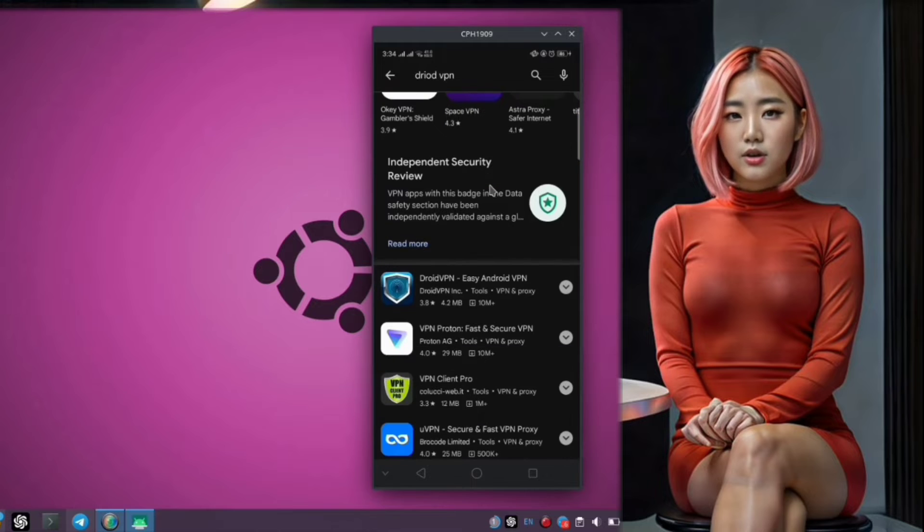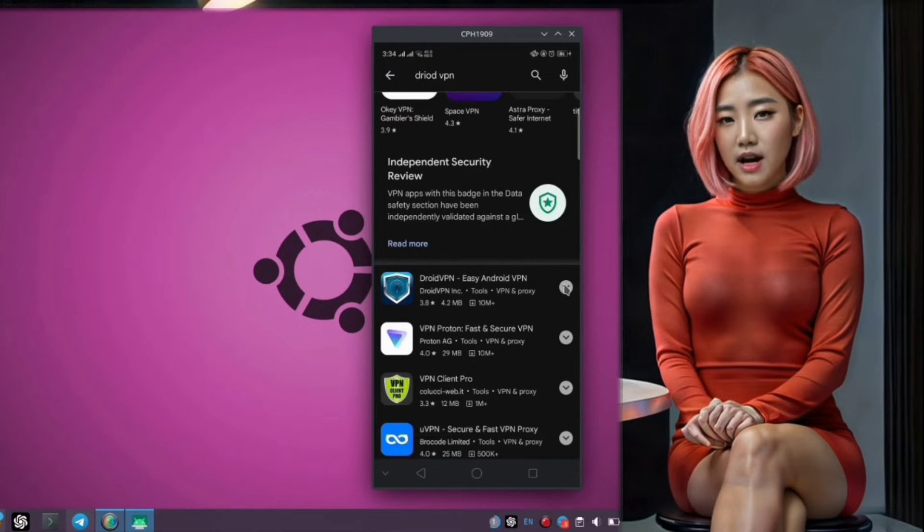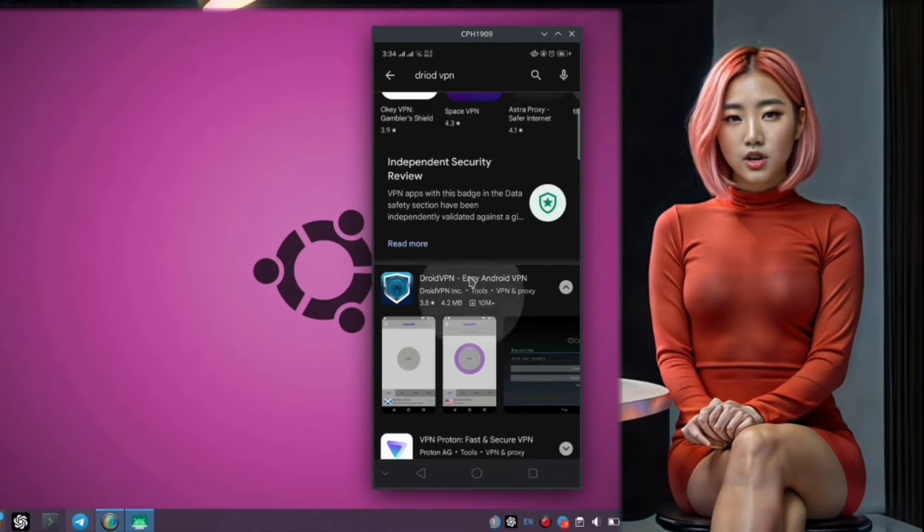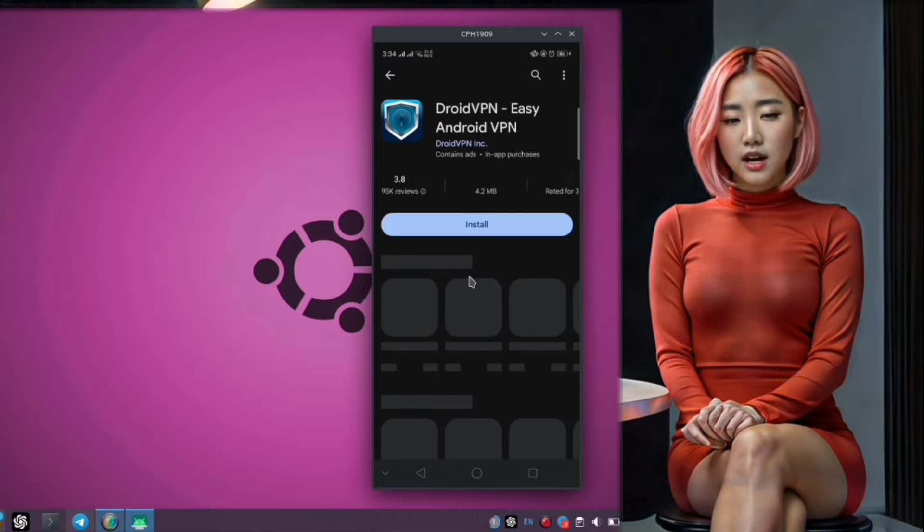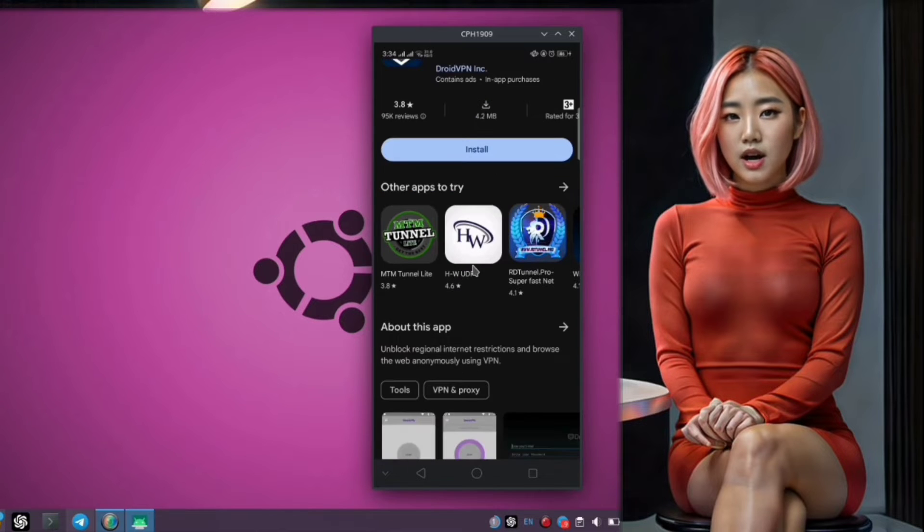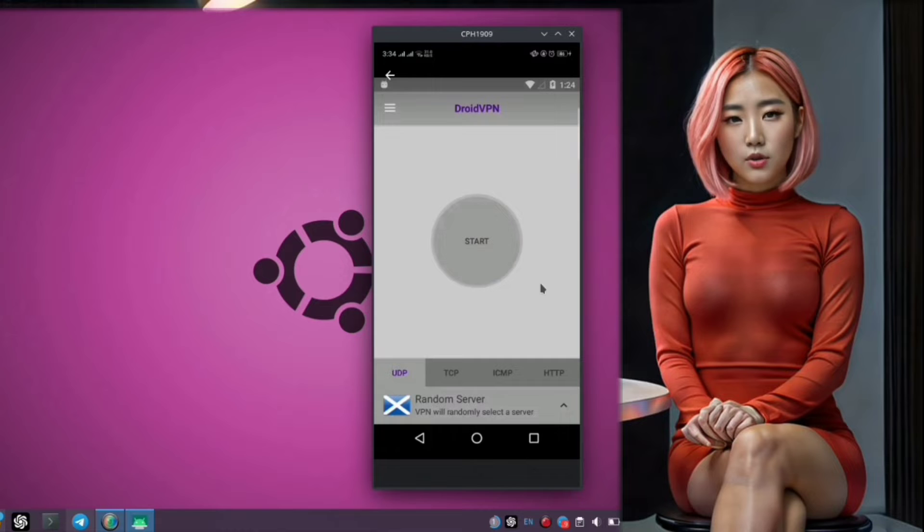Step 3. Scroll through the search results until you find the Droid VPN app. Once you've found it, simply tap on it to open the app's page. From there, you'll see an Install button. Tap on it to begin the installation process.